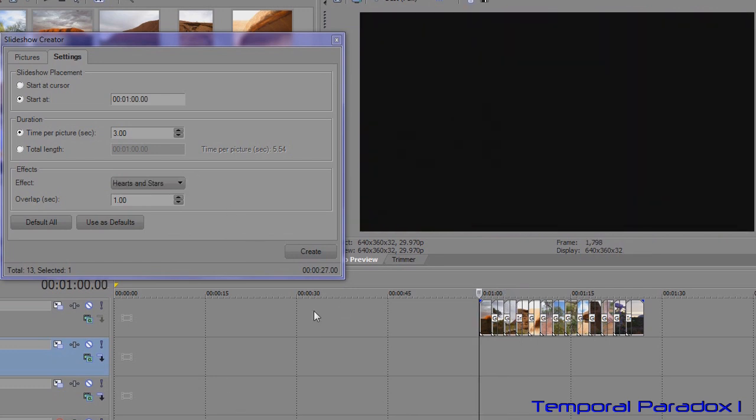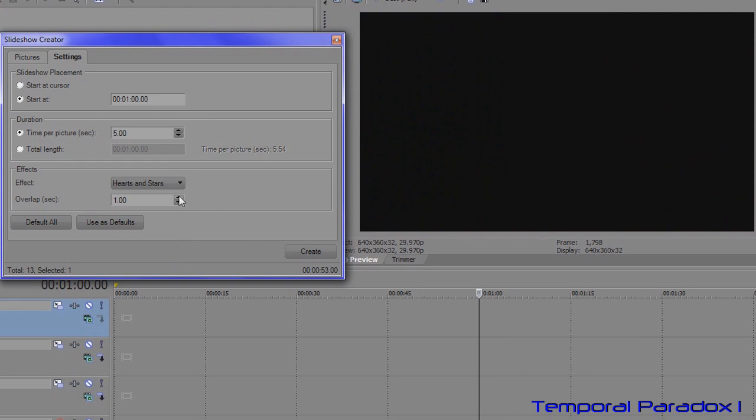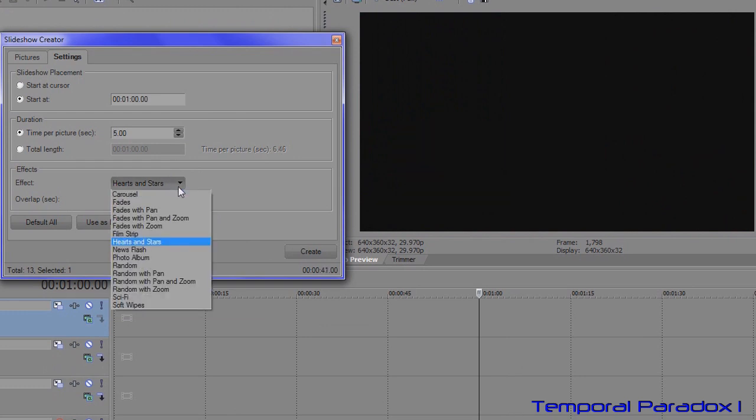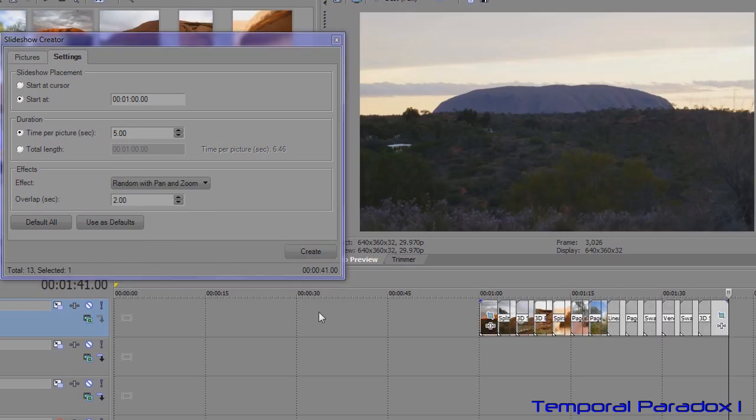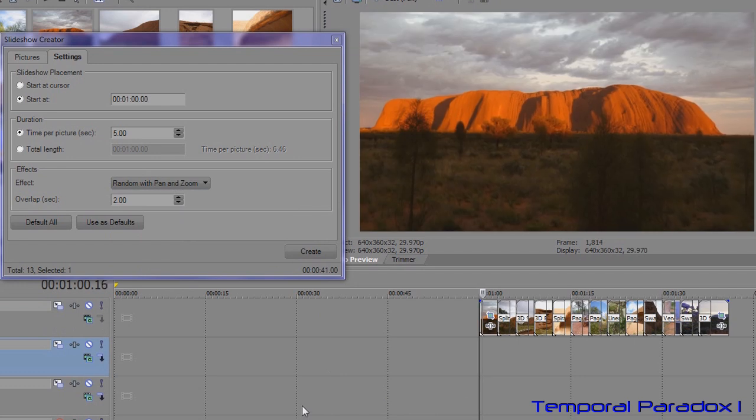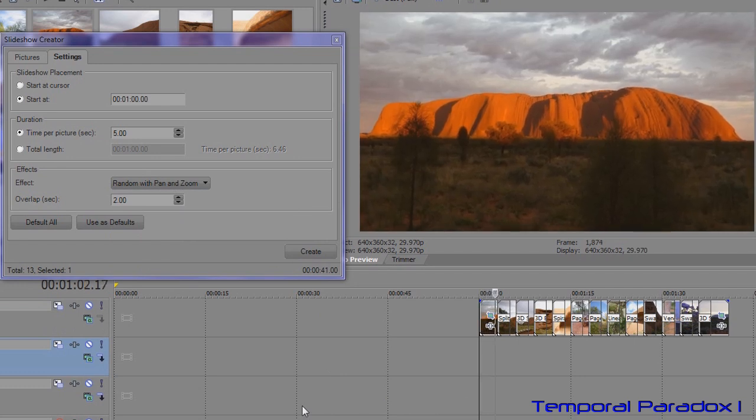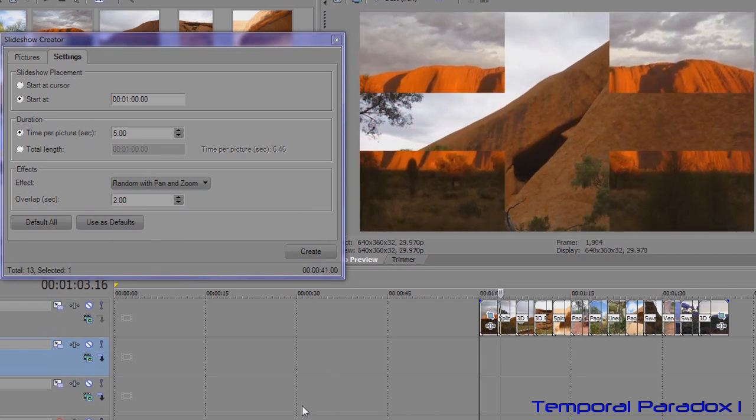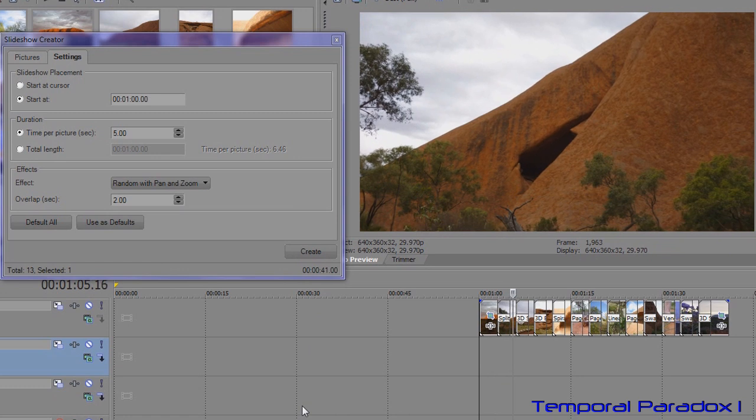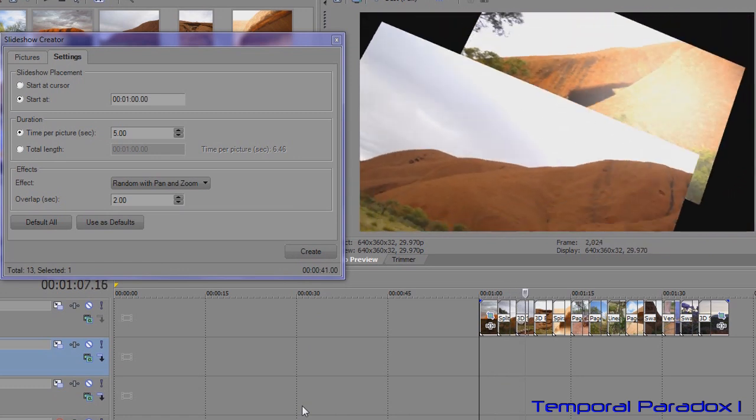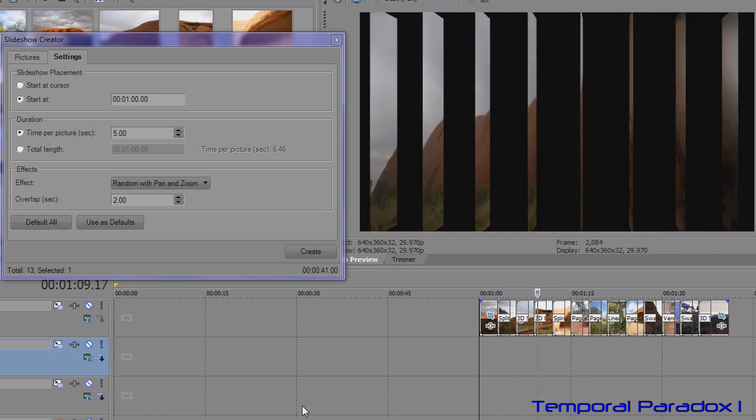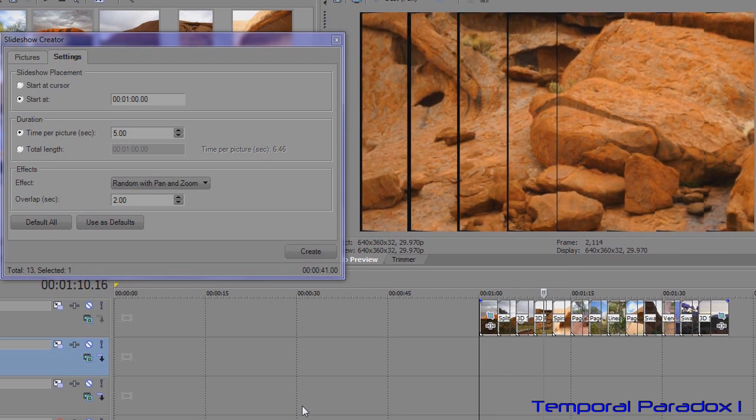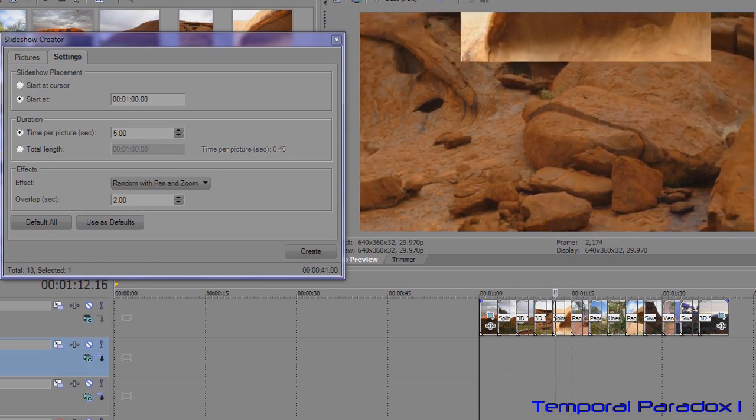Let's do something different again. This time we can change the length of time that the photograph displays. Increase the overlap and let's do random pan and zoom. Create. So it's lasting a lot longer now and the transitions lasting a little bit longer as well.